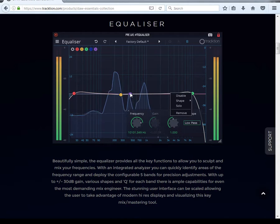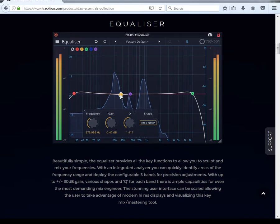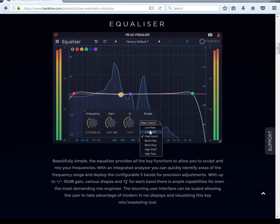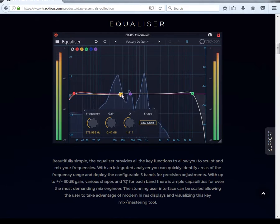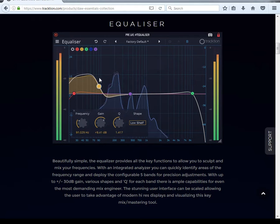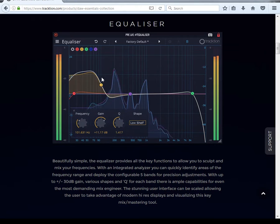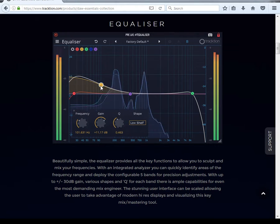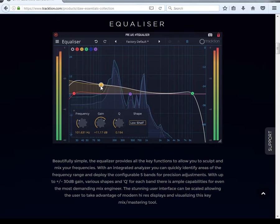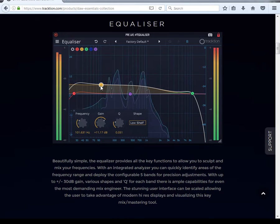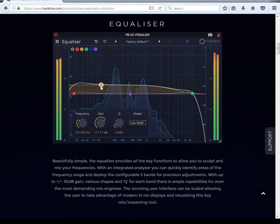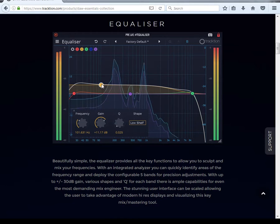Then you got low shelf. This is your low shelf, and you can do the same thing with your Q — make it more steep or less steep, whatever you want to do.